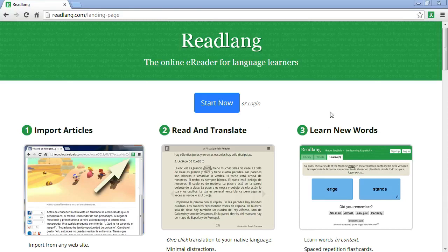Hello and welcome to this beginner's guide to Readlang. In this video I'll show you how to browse for articles within Readlang, to read them and translate the words and phrases that you don't know, to import articles from elsewhere on the web into Readlang, and then to learn the words and phrases using flashcards.